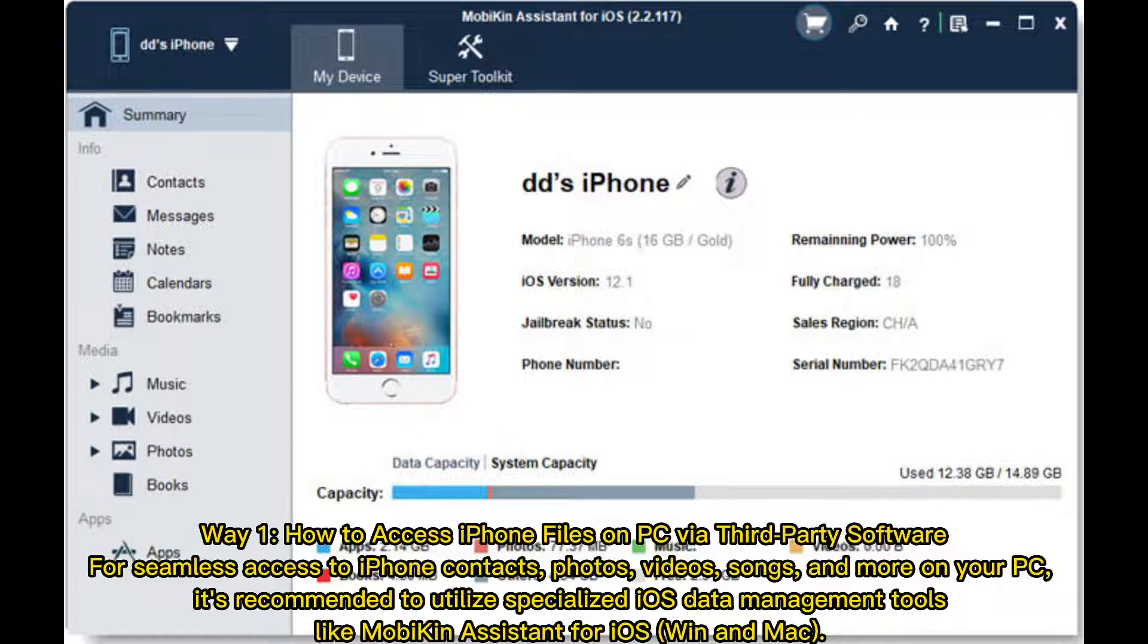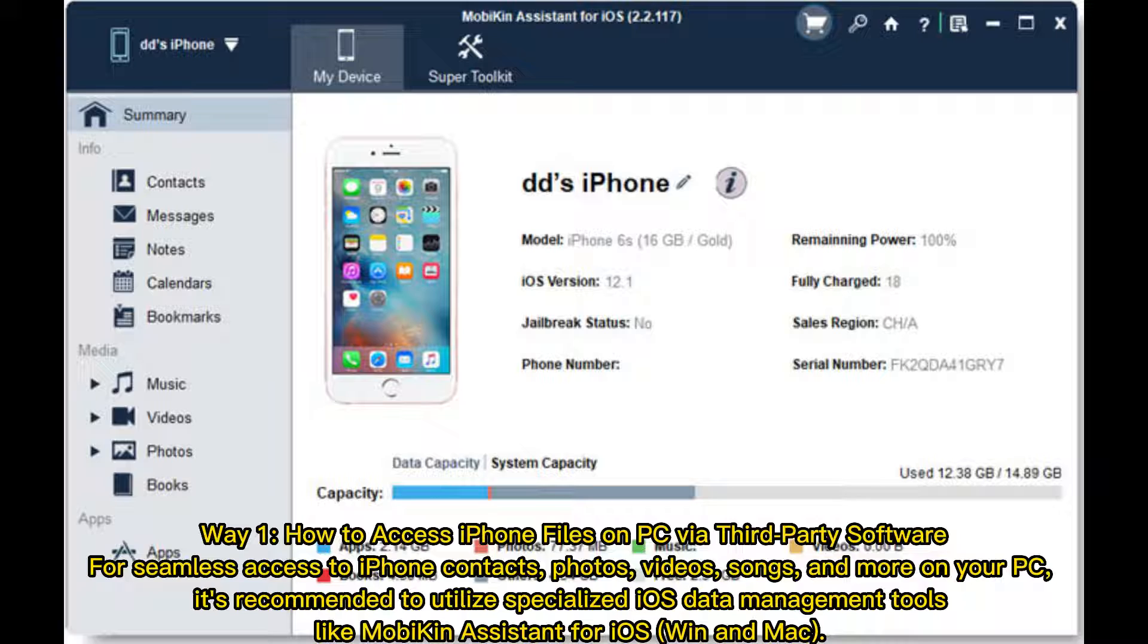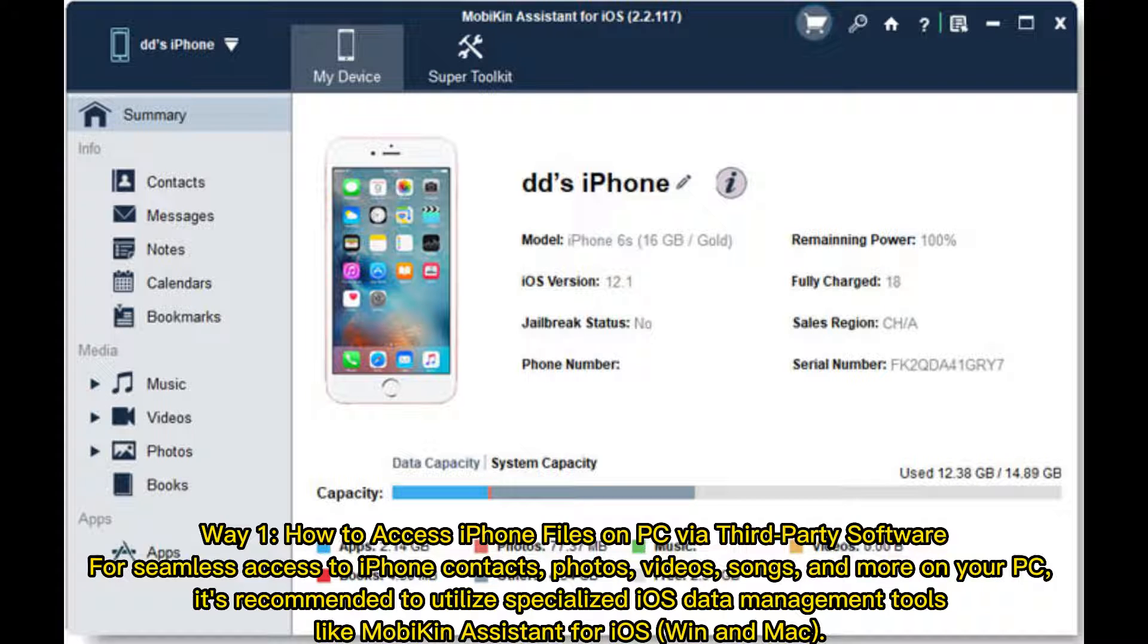Way 1: How to access iPhone files on PC via third-party software. For seamless access to iPhone contacts, photos, videos, songs, and more on your PC, it's recommended to utilize specialized iOS data management tools like Mobikin Assistant for iOS.